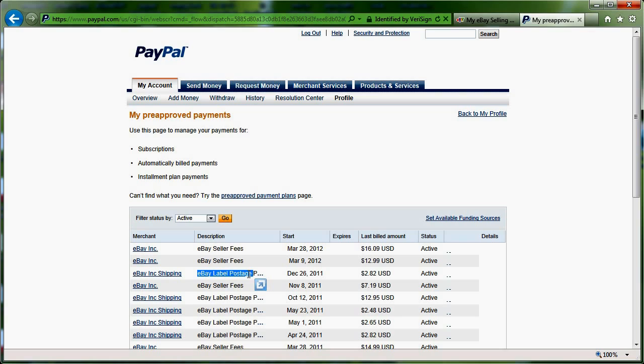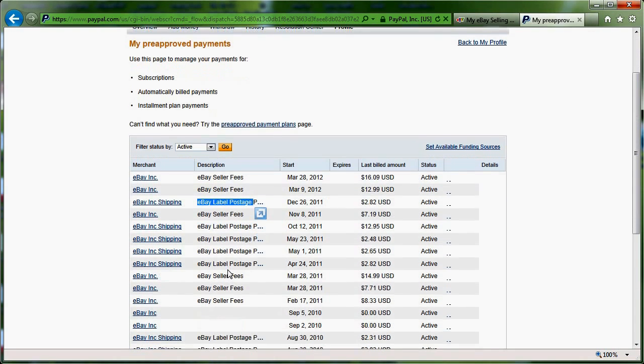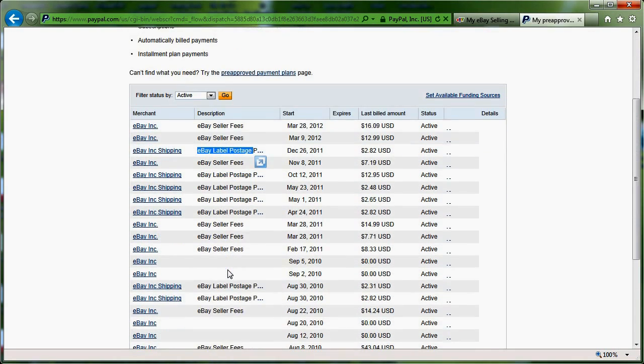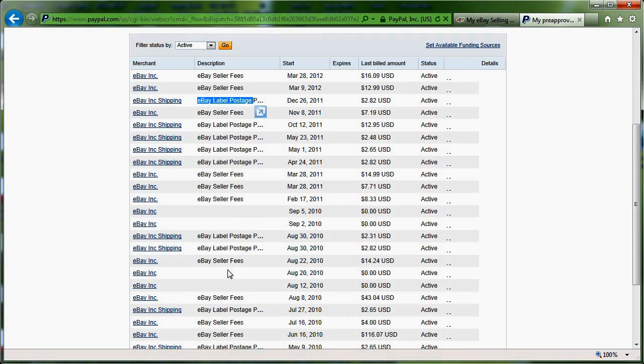And if you remember, if you've ever done some eBay label postage, the first time you do it, it asks you to log into PayPal and to give them authorization to take the fees. Well, that's pretty much it. This is what you're seeing here.